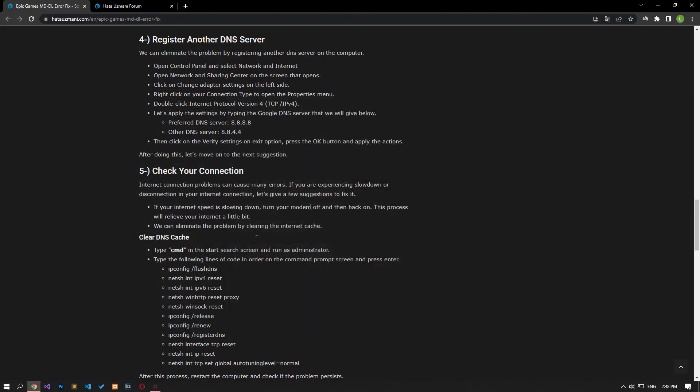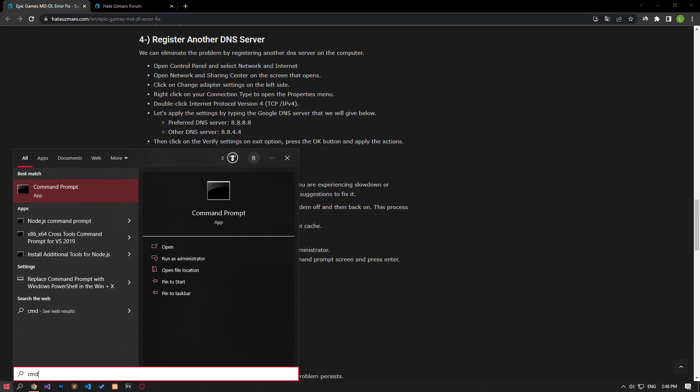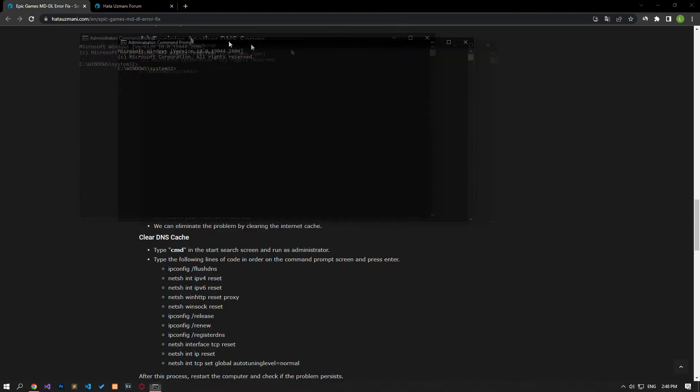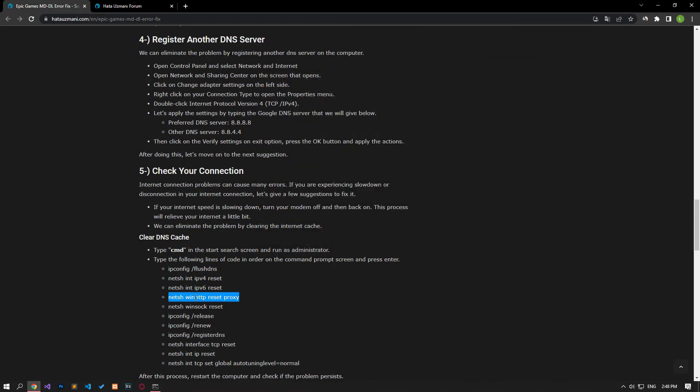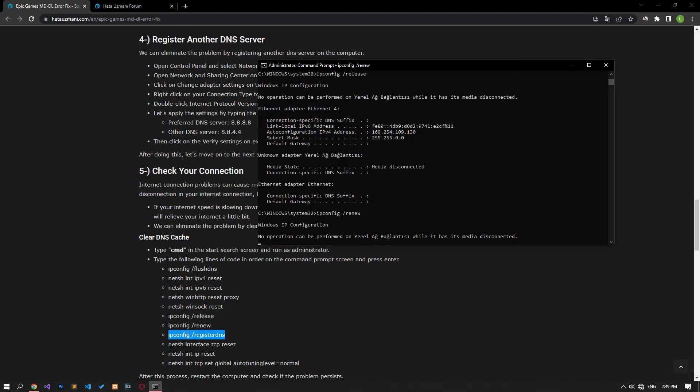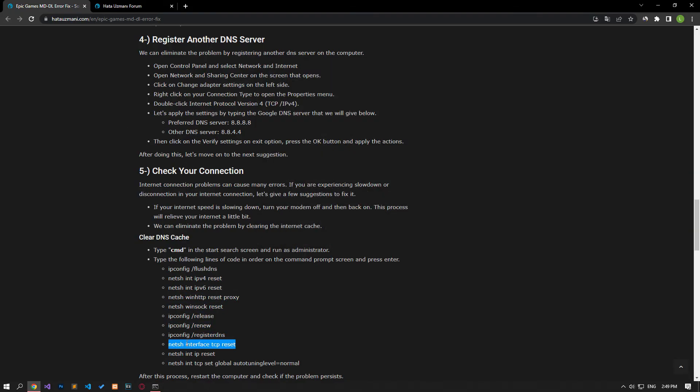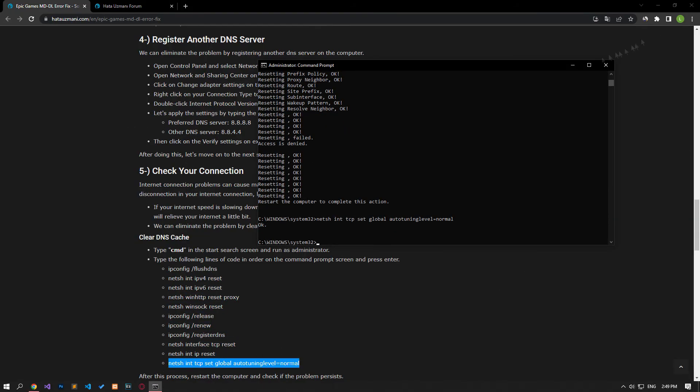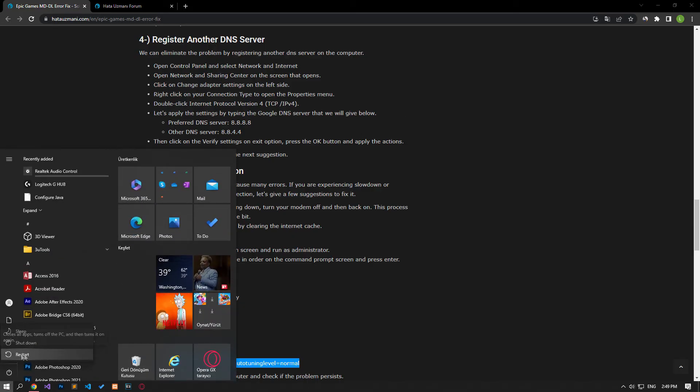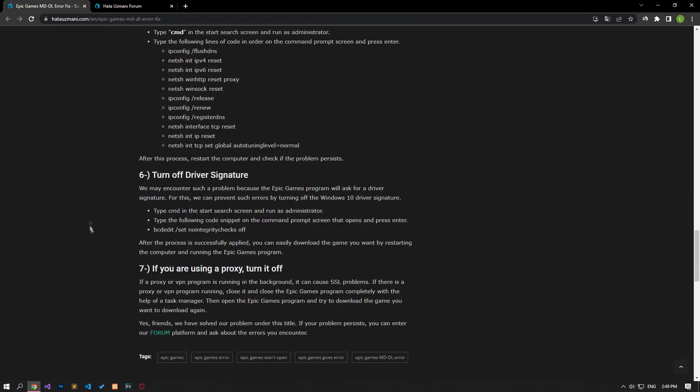After performing this process, type cmd in the start search screen and run it as administrator. In the command prompt window that opens, paste the lines of code in the article in order and press enter. After the process is complete, you can restart the computer and check if the problem persists.